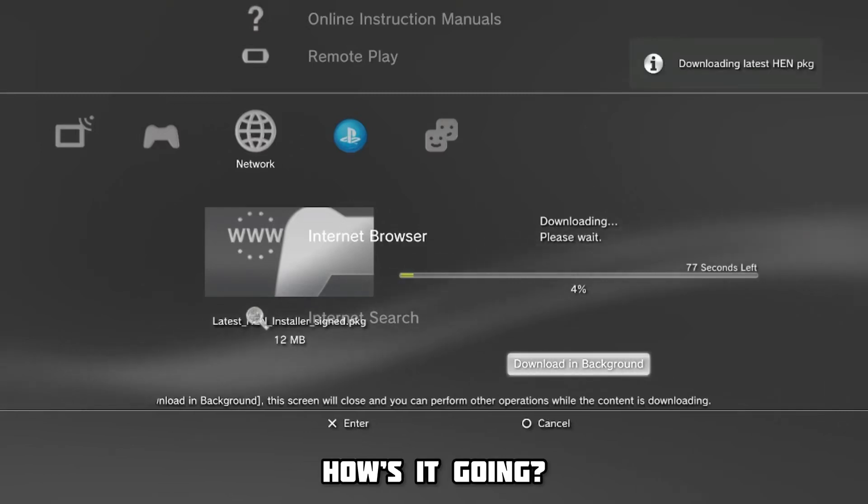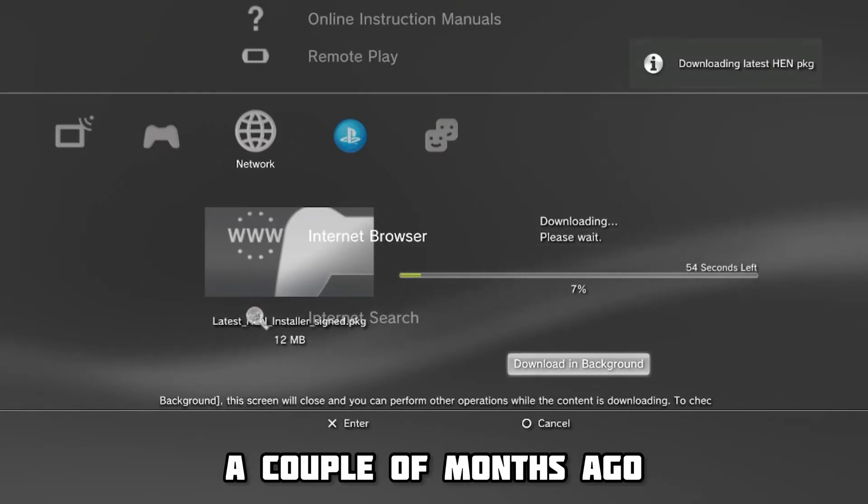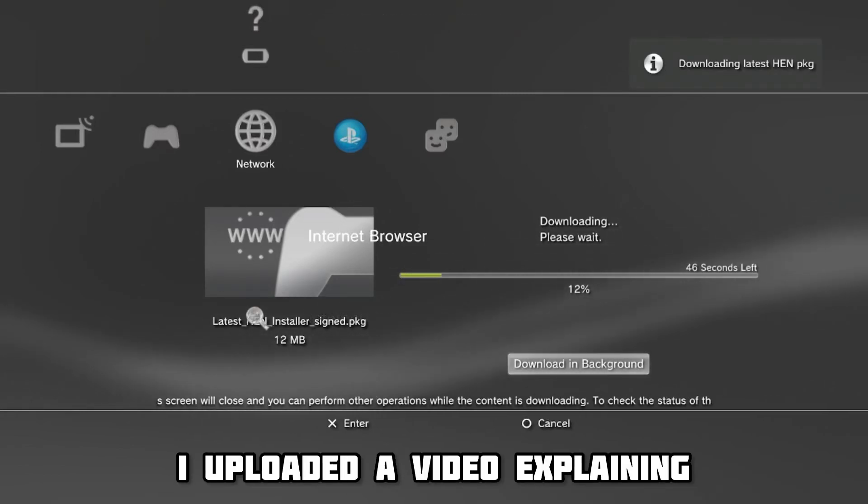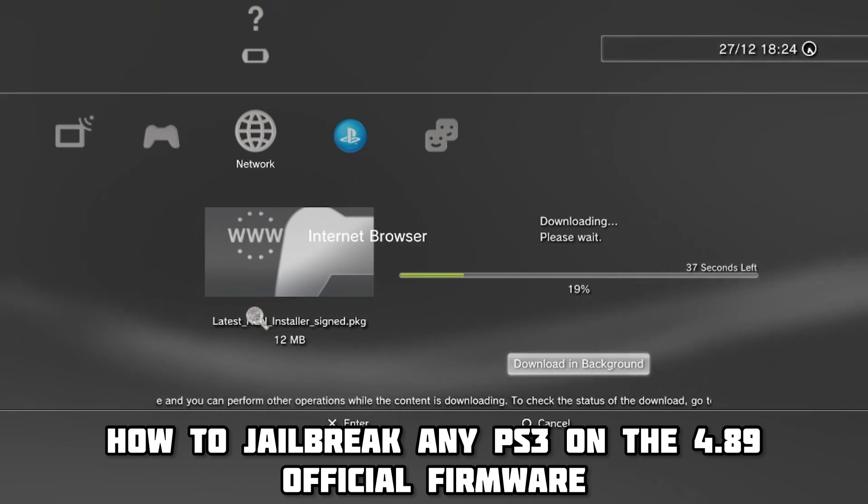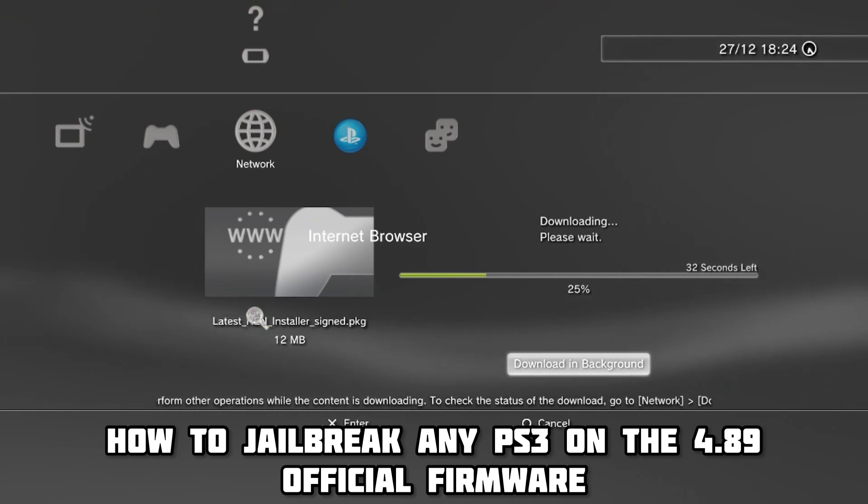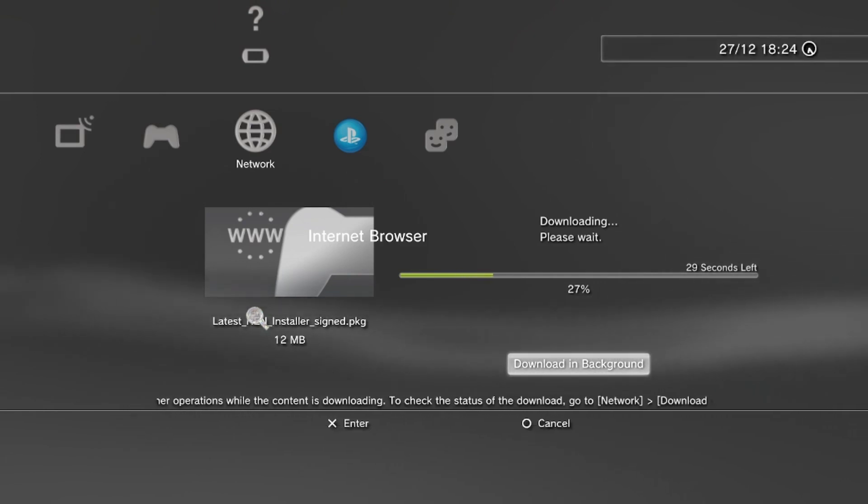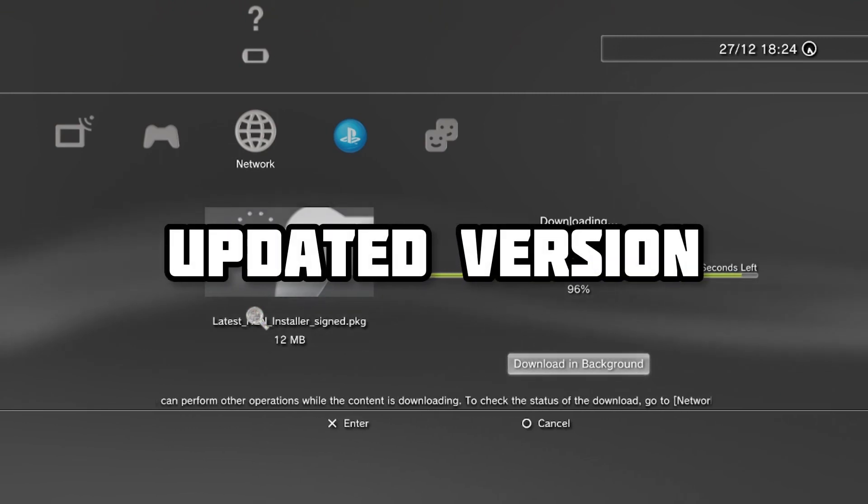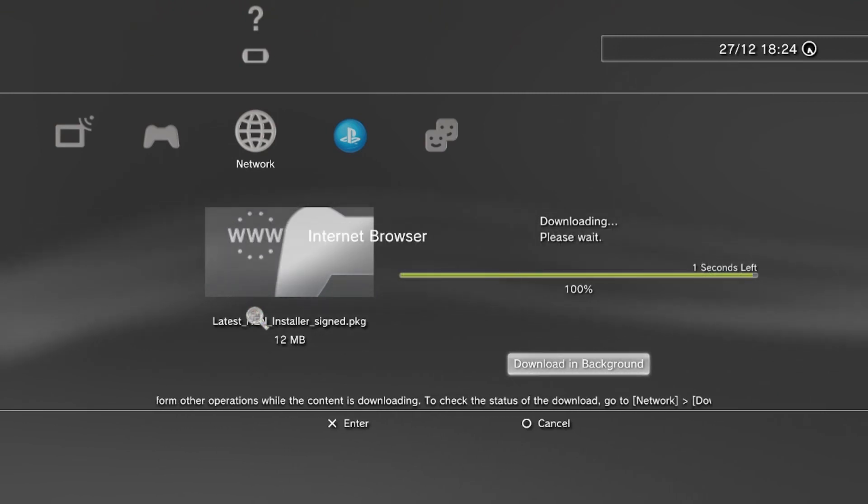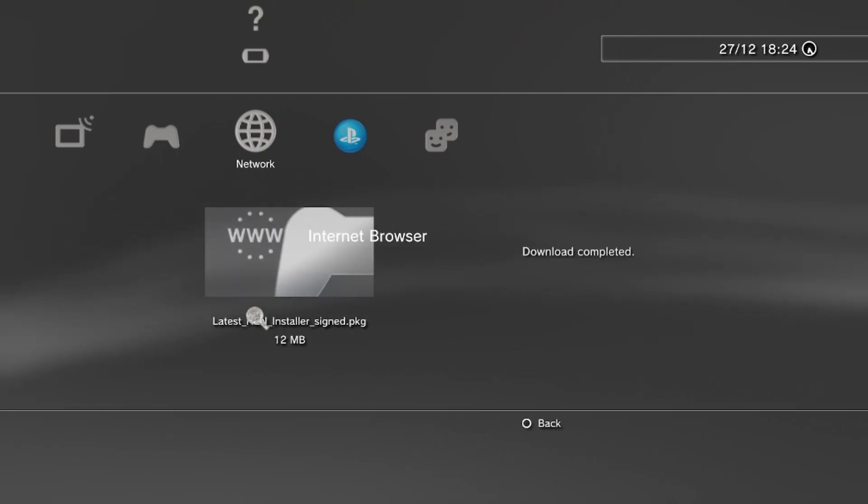Hey guys, how's it going? A couple of months ago, I uploaded a video explaining how to jailbreak any PS3 on the 4.89 official firmware. However, I have received many comments asking for an updated version, as the website I used has since been shut down.